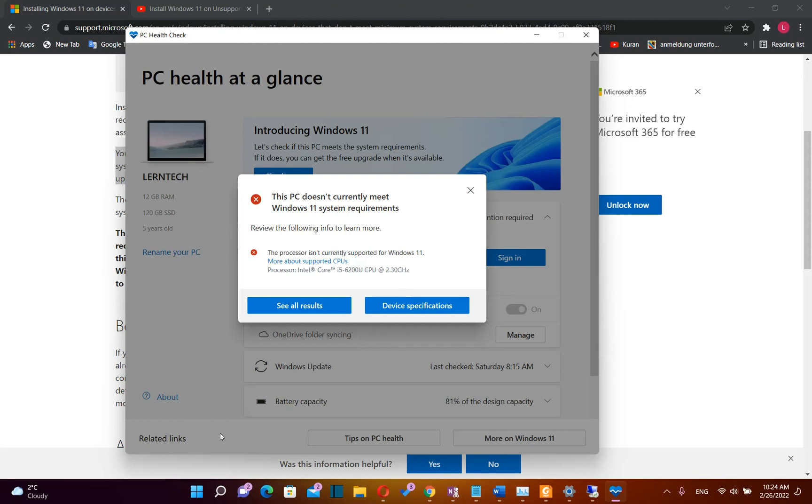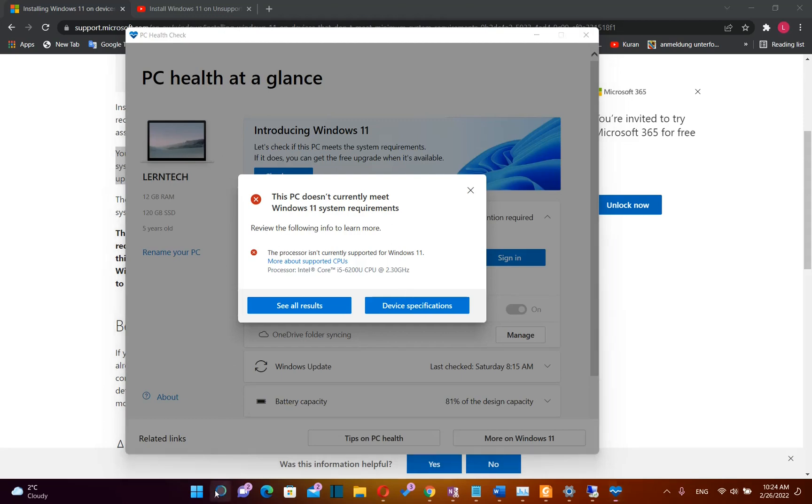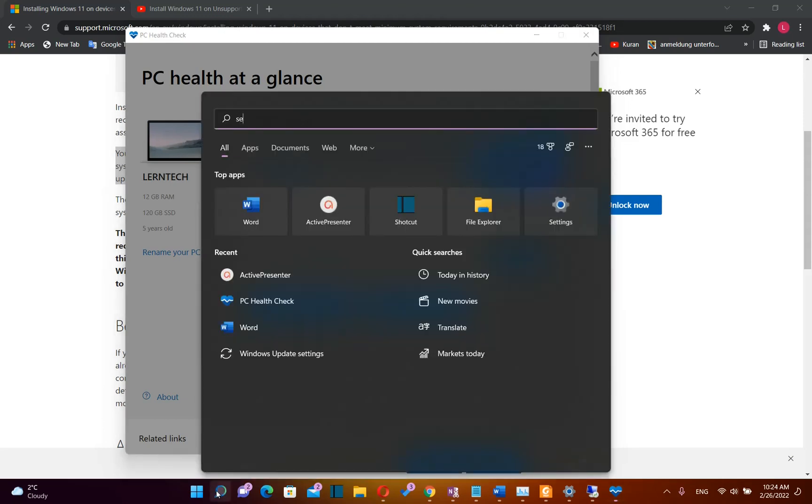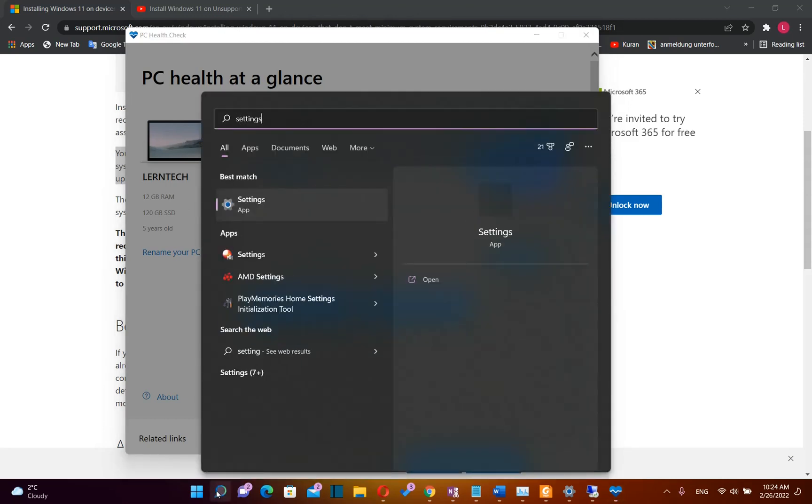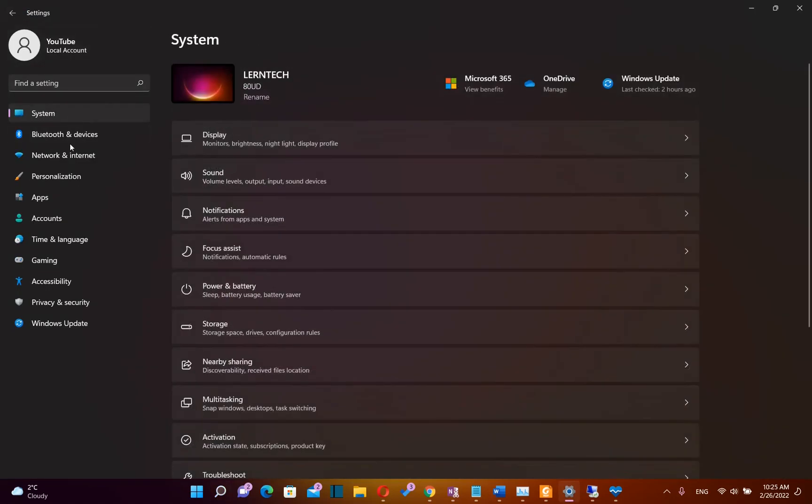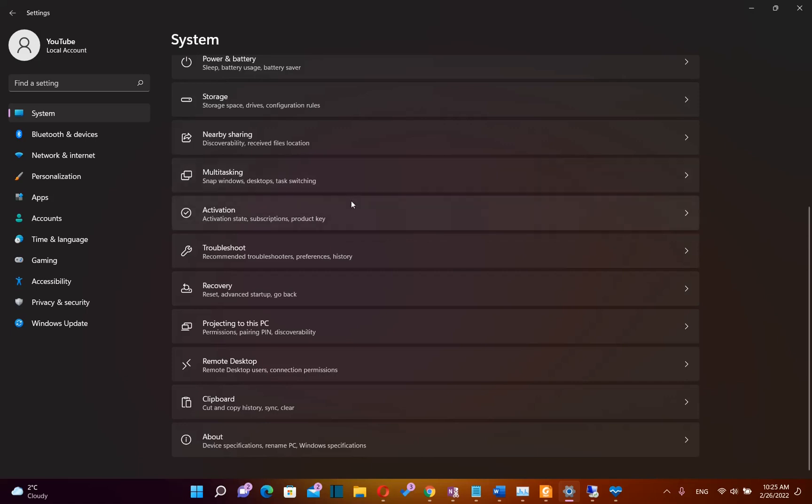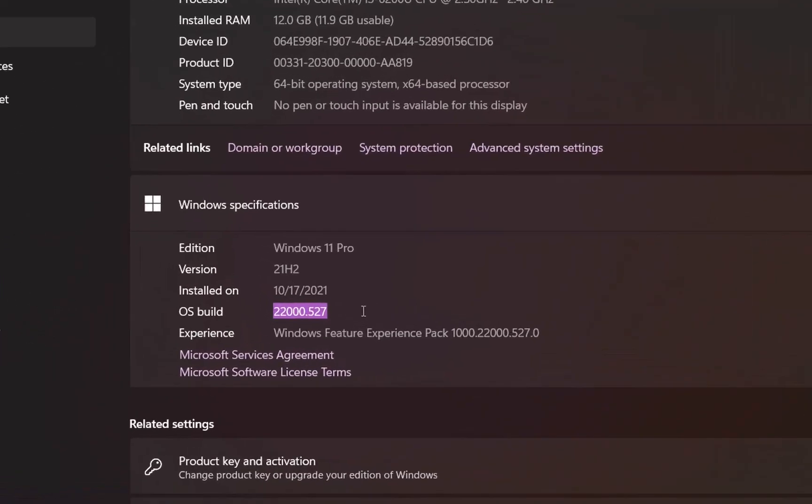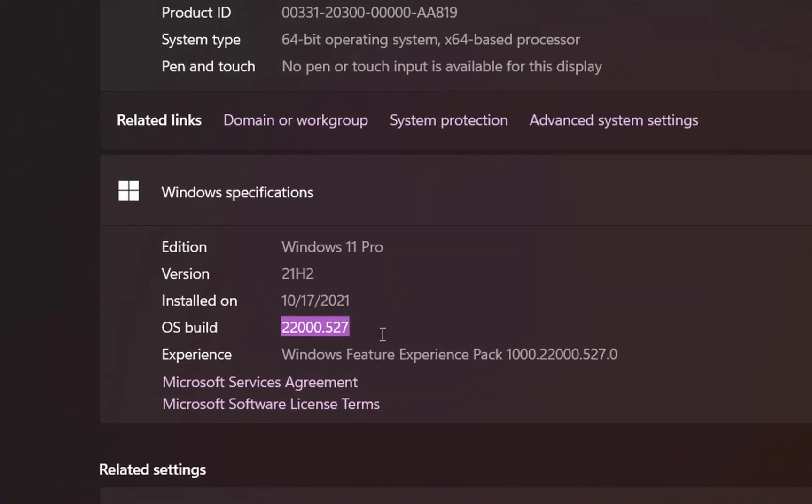In order to do that, we need to go first to Settings, so we go to Search and type Settings, and then from the options on the left we need to choose System. Then we need to scroll down and select About, and here we can see that the build version installed on my computer is 22000.527.